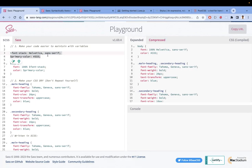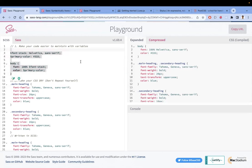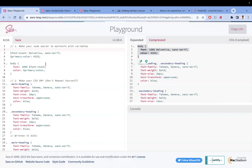For example, if you have a standard body font size of 16px, you can also do mathematical manipulations by defining that in a variable. When you write the code and compile it, the variables get replaced with the actual values.